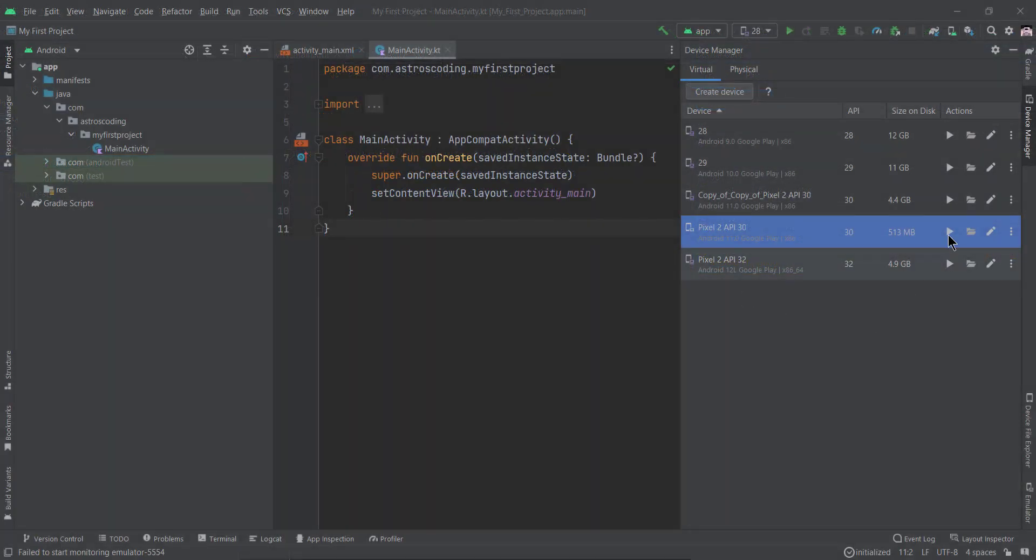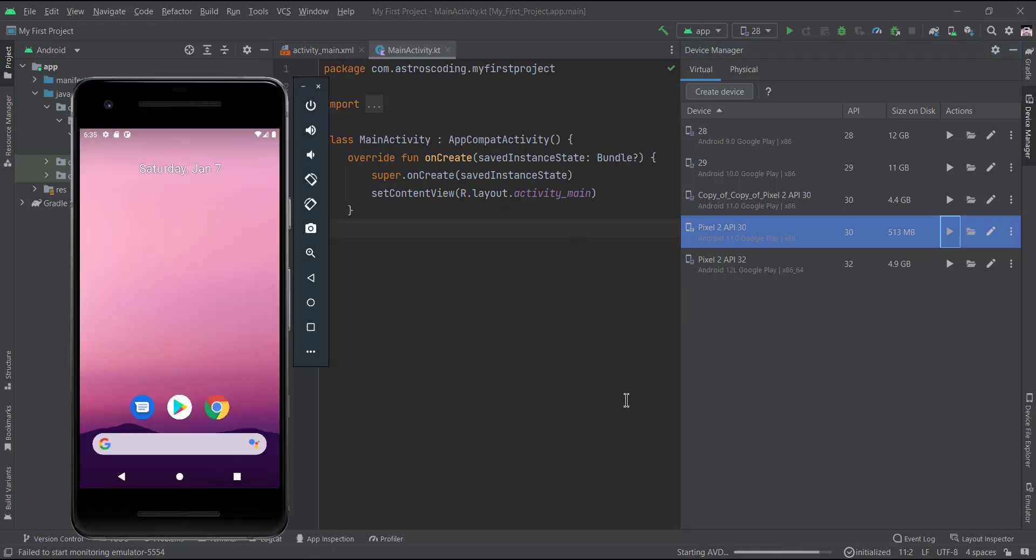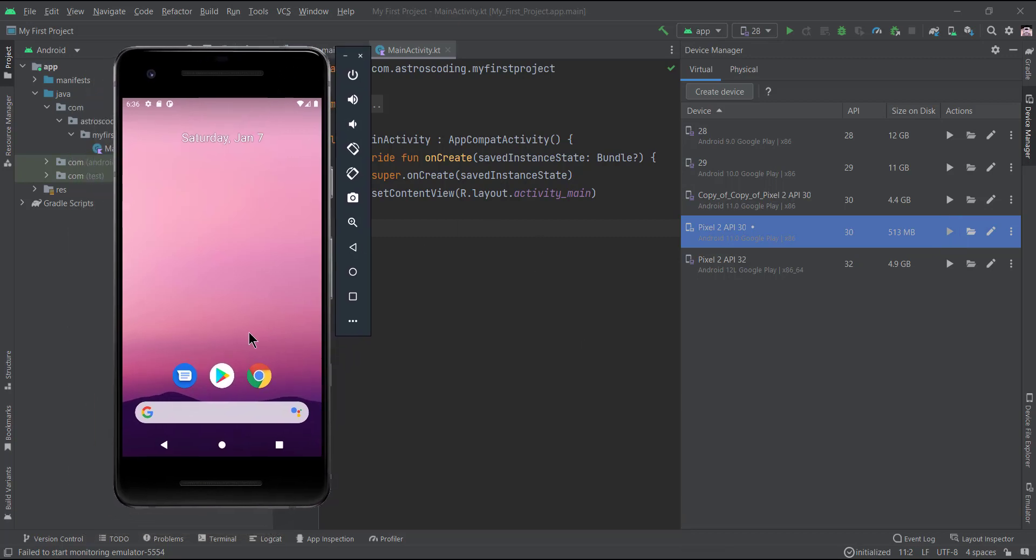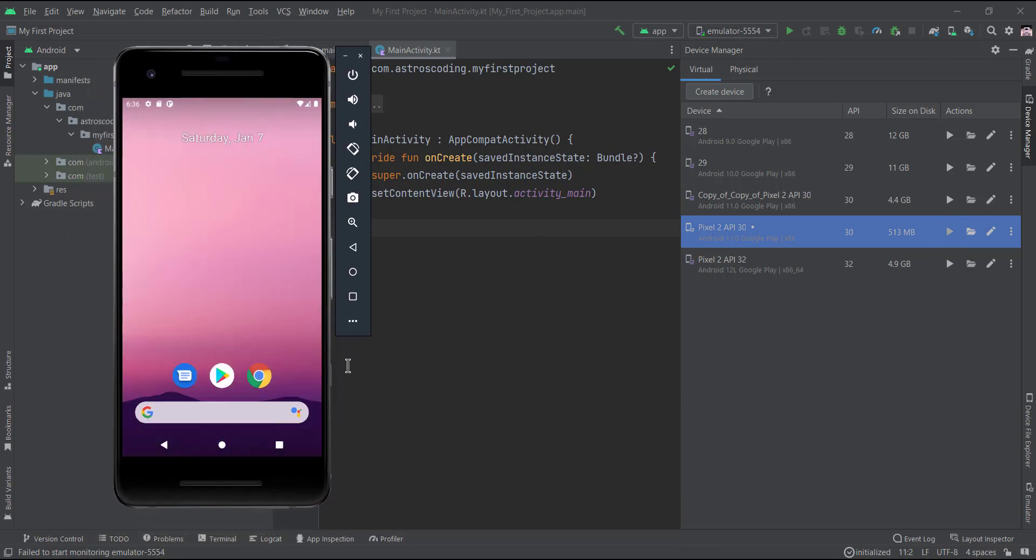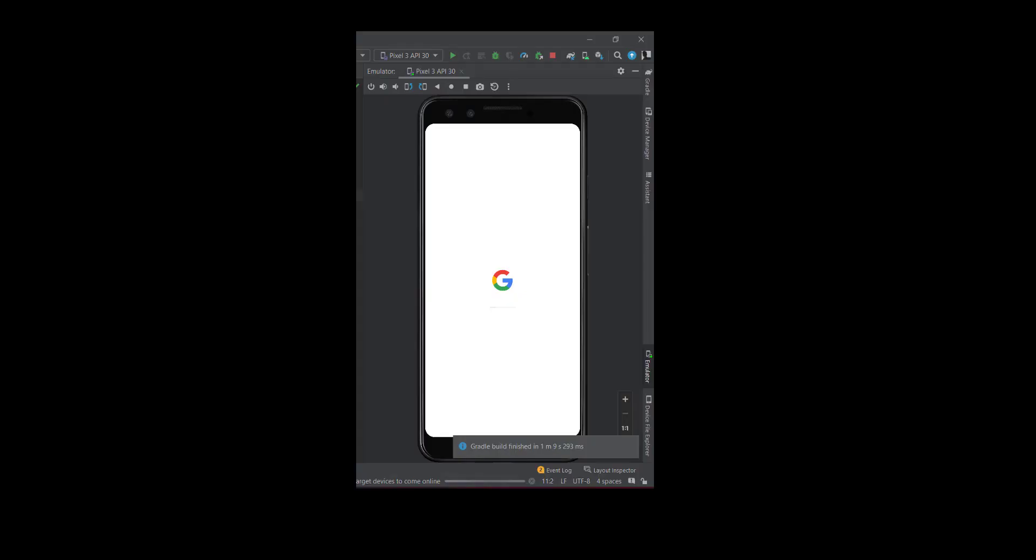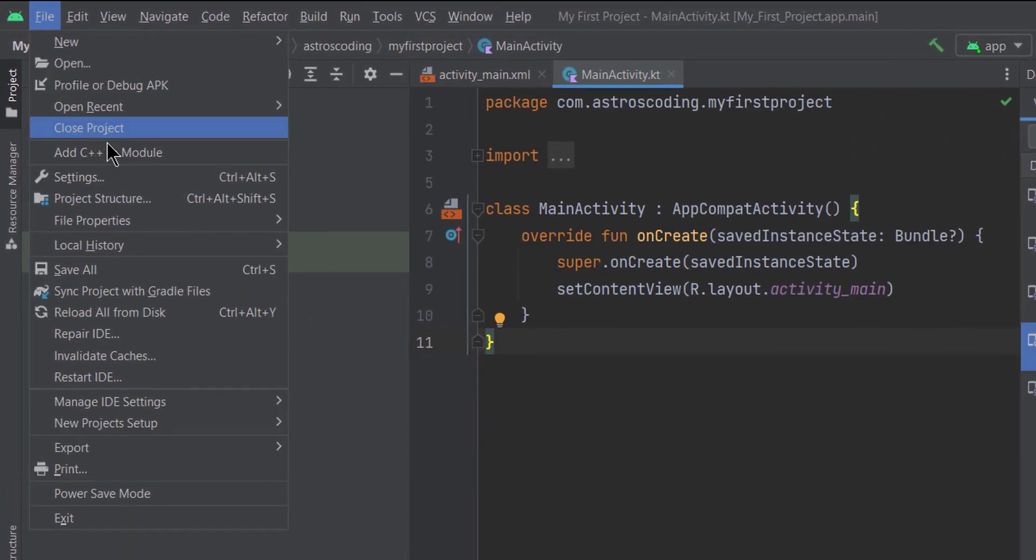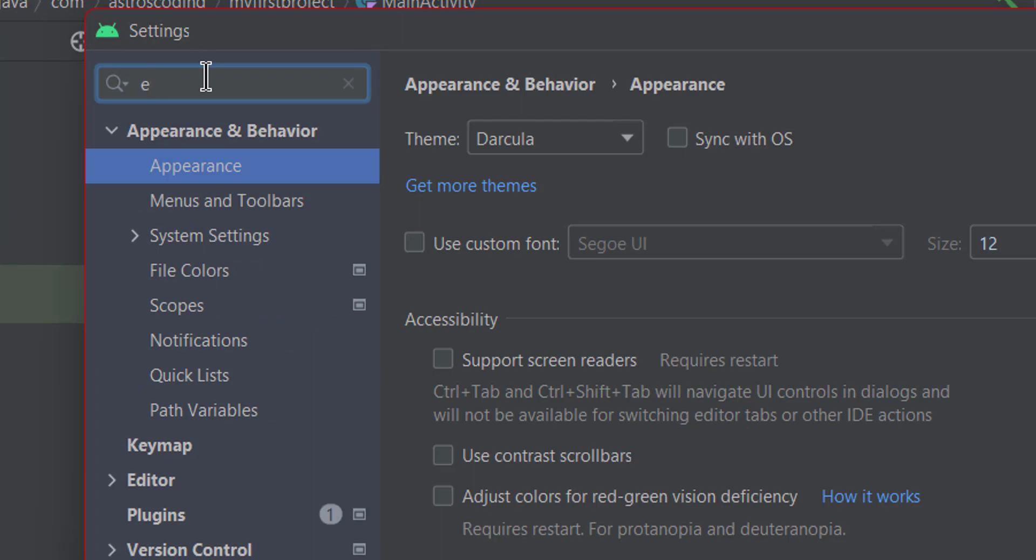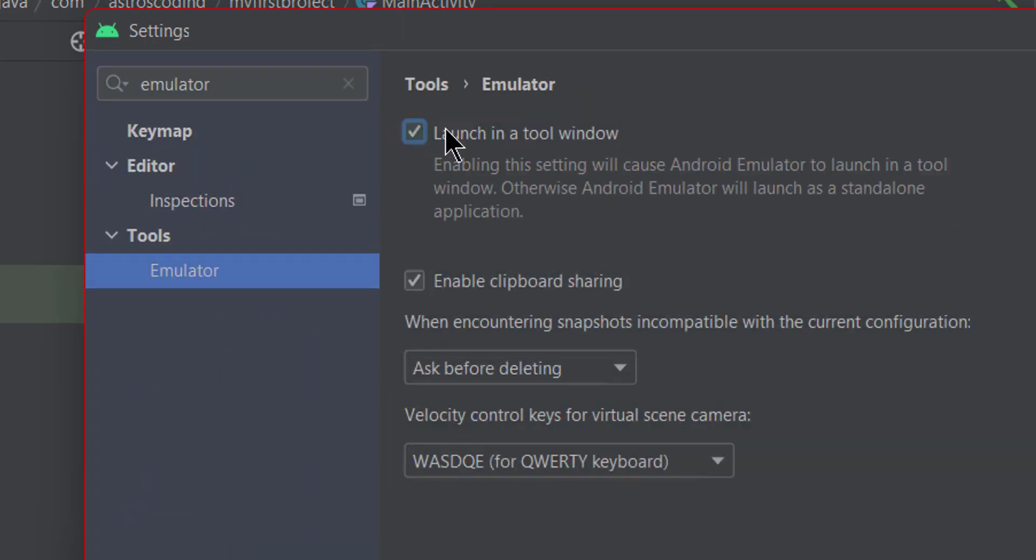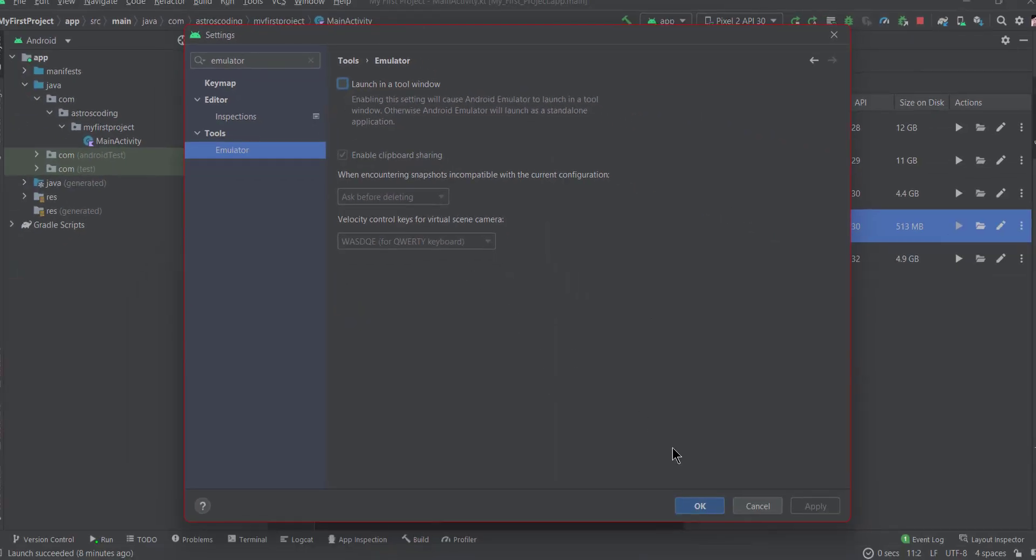Now my emulator will launch as a standalone application. By default, emulators run on a window tool like a window tool here. So to disable this action, what you're going to do is go to the settings file, then settings, and you type emulator. Then make sure this option is left unchecked. Then restart your emulator and it will run on a standalone application.